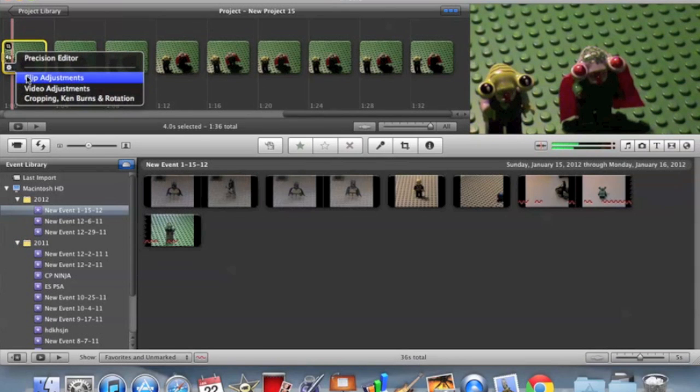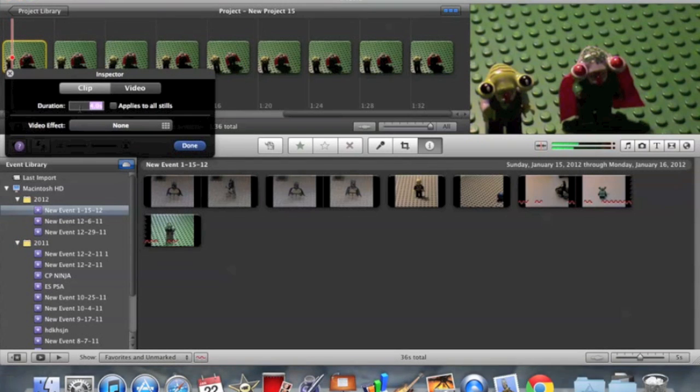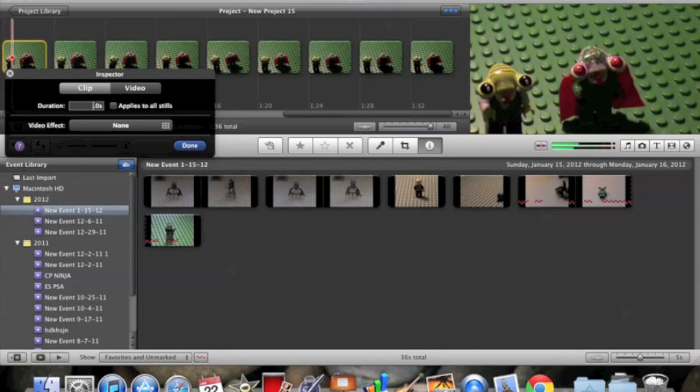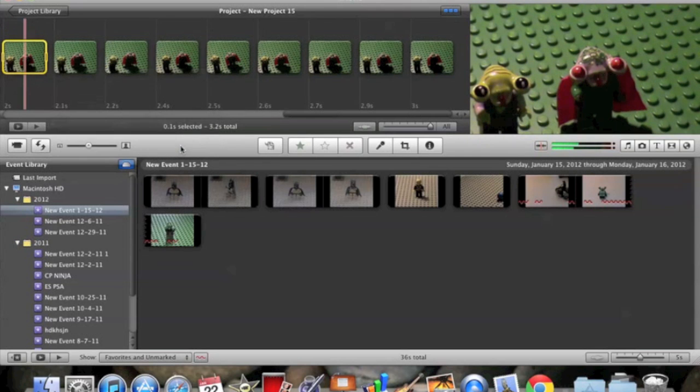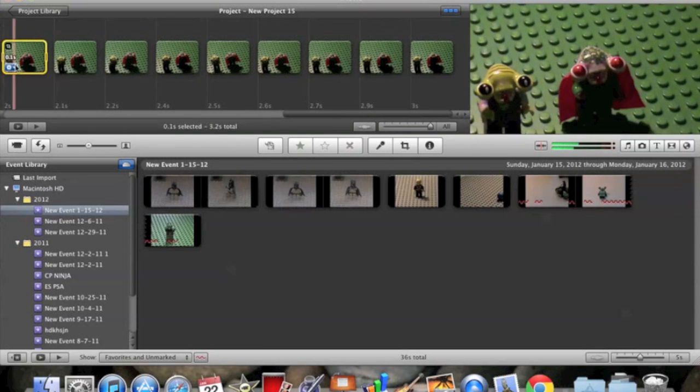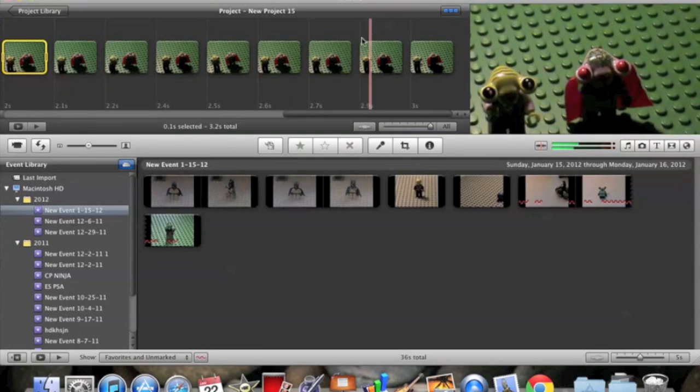But before we do that, you're going to go to clip adjustments on any one of the things. I just picked the first one. And then you're going to do 0.1 seconds. And you're probably thinking that's 10 frames per second, not over, but we'll get to that soon. So then do applies to all stills. So now they're all short.